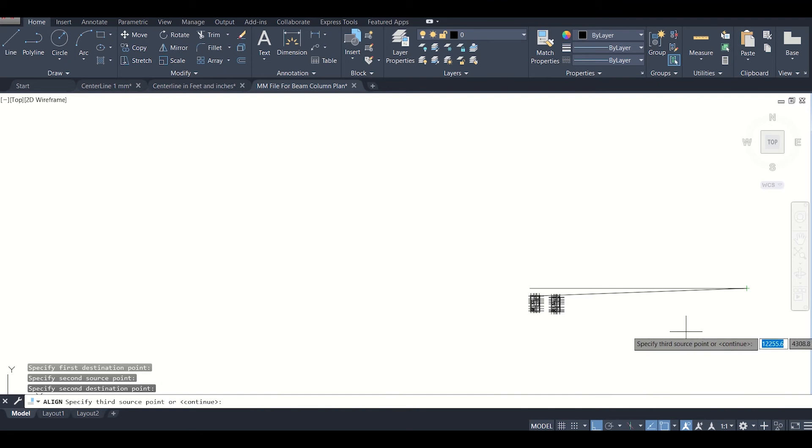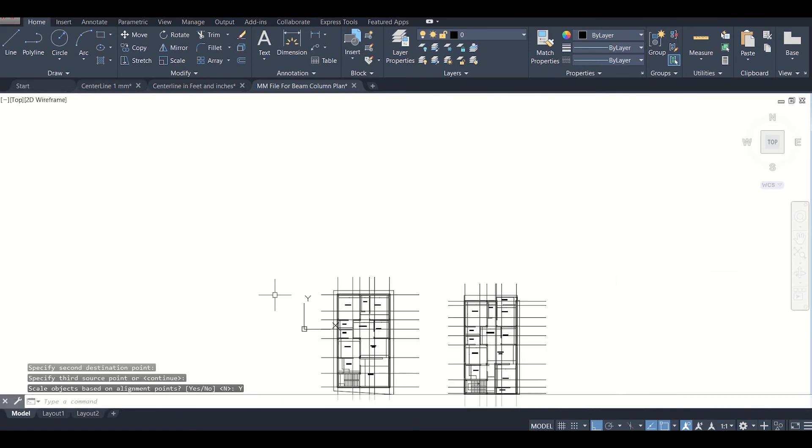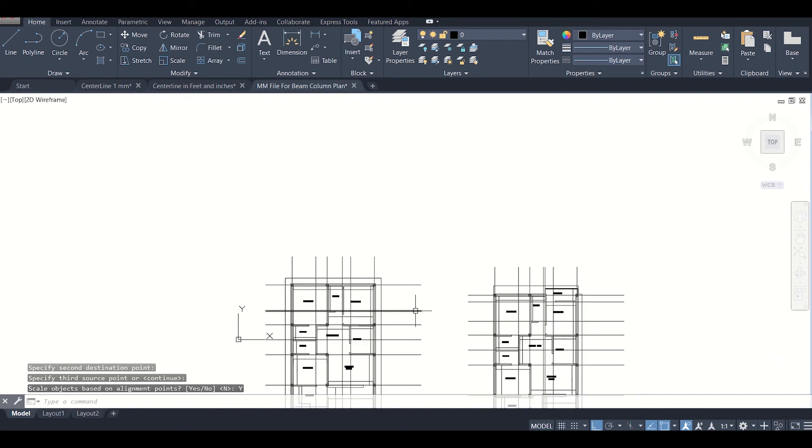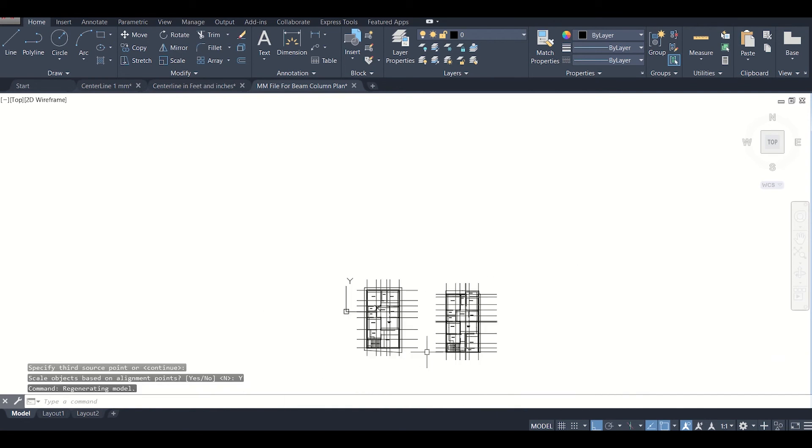Now we'll just click on Enter. It is asking scale objects based on alignment, yes or no. We'll just click on yes. As you can see, the objects have been scaled.